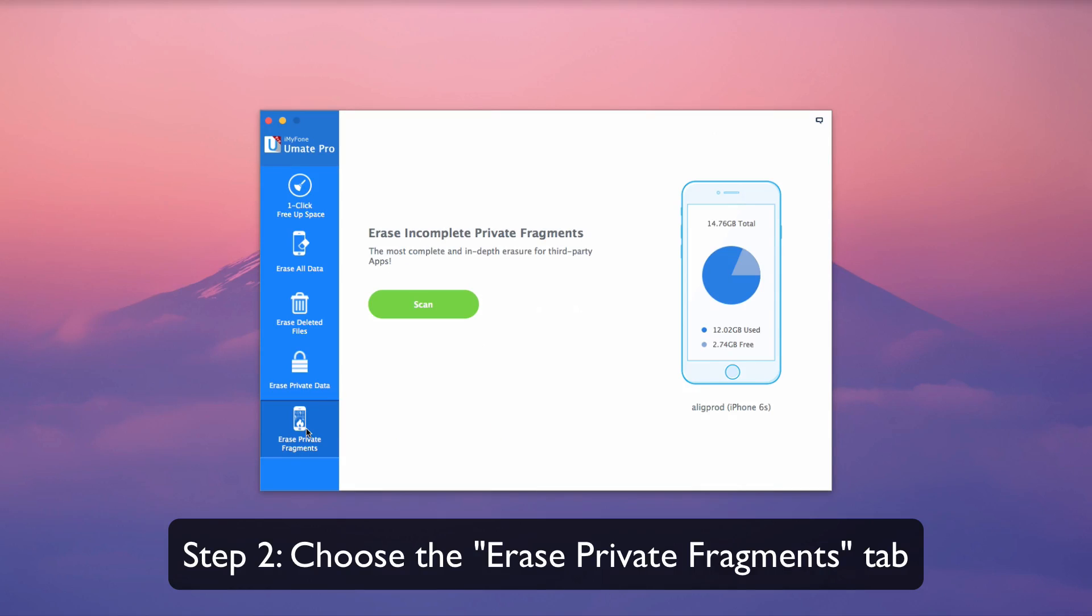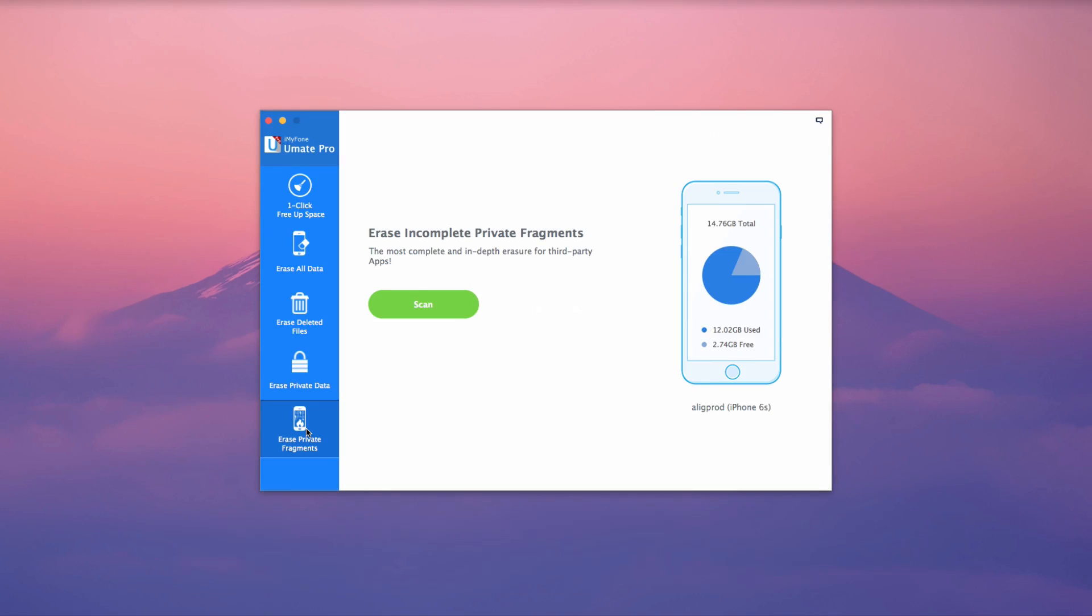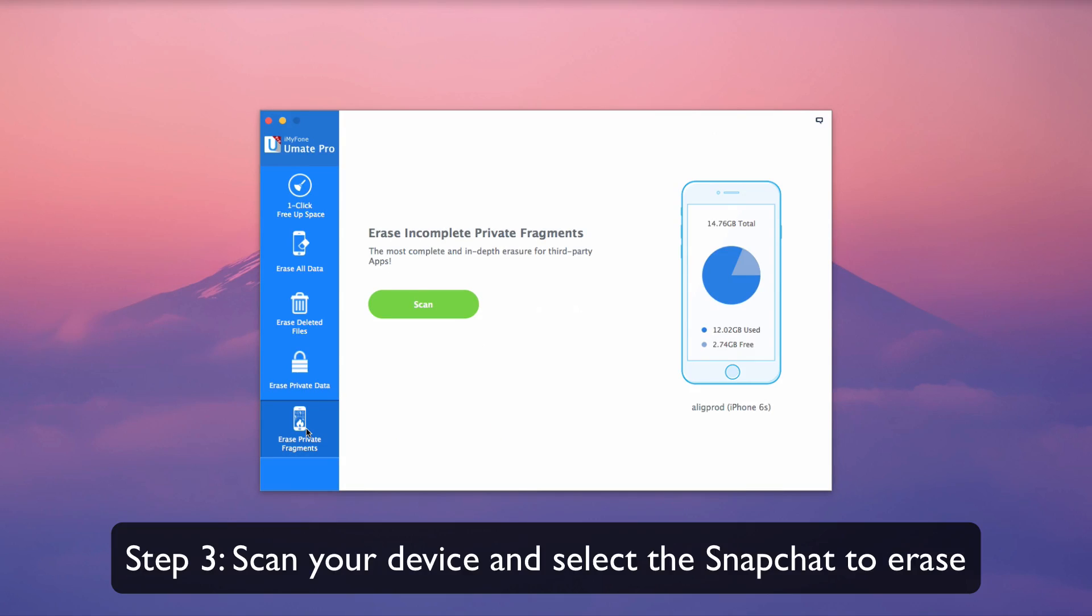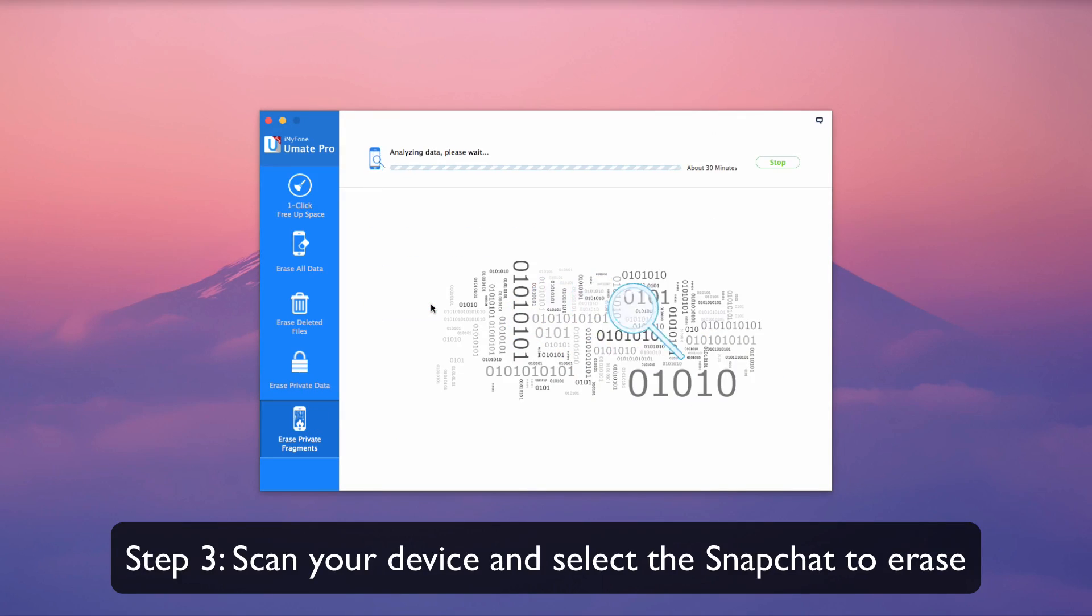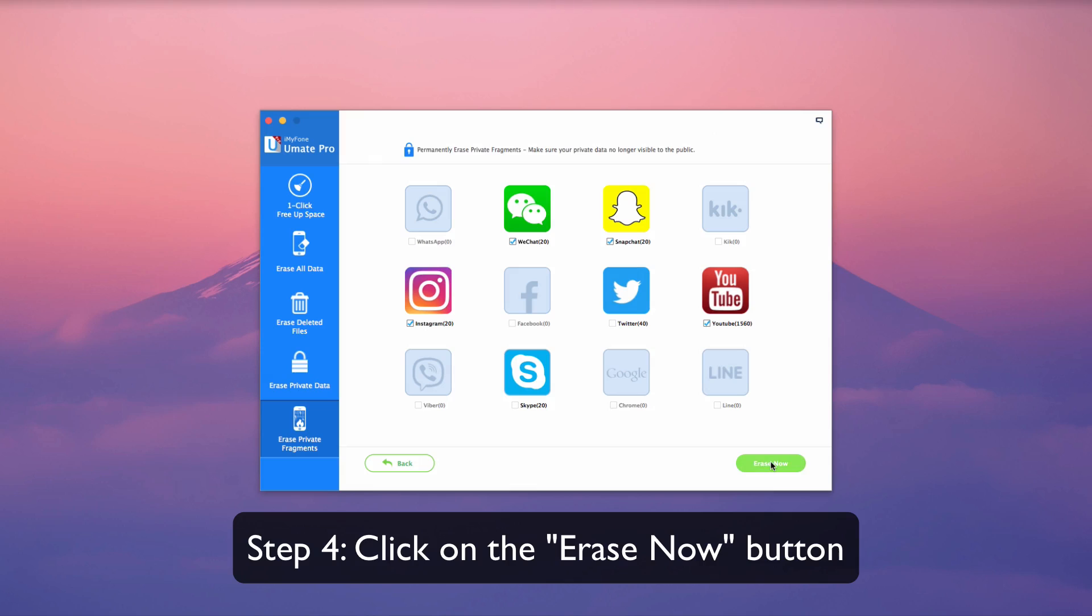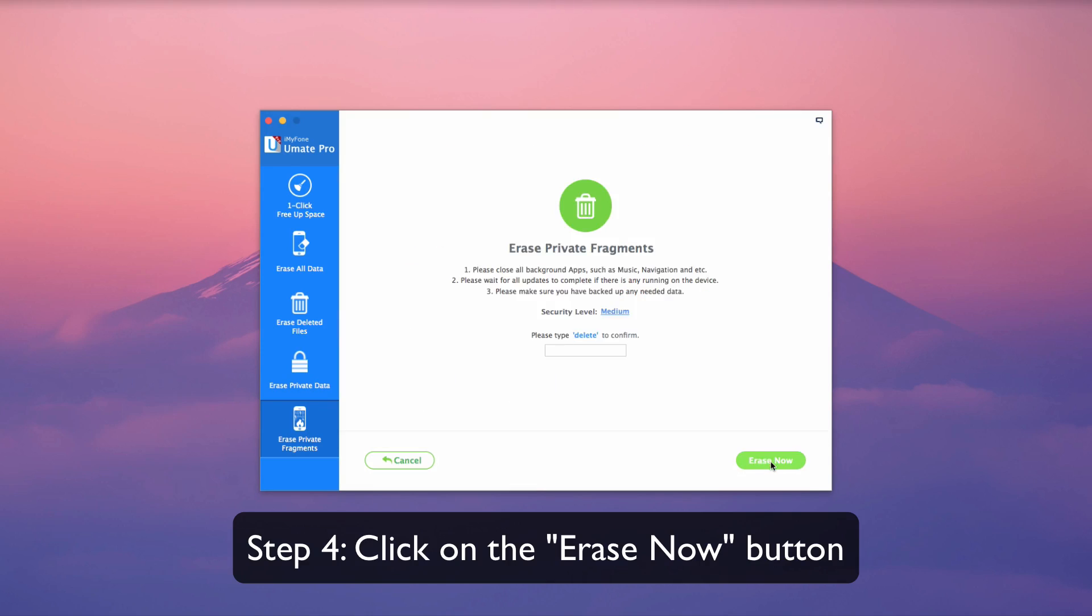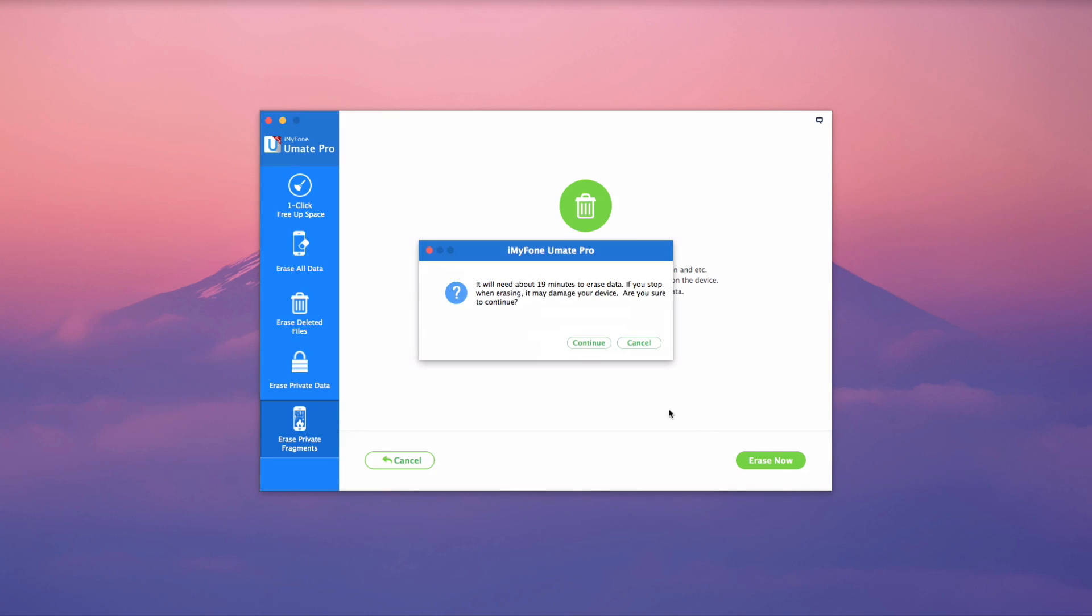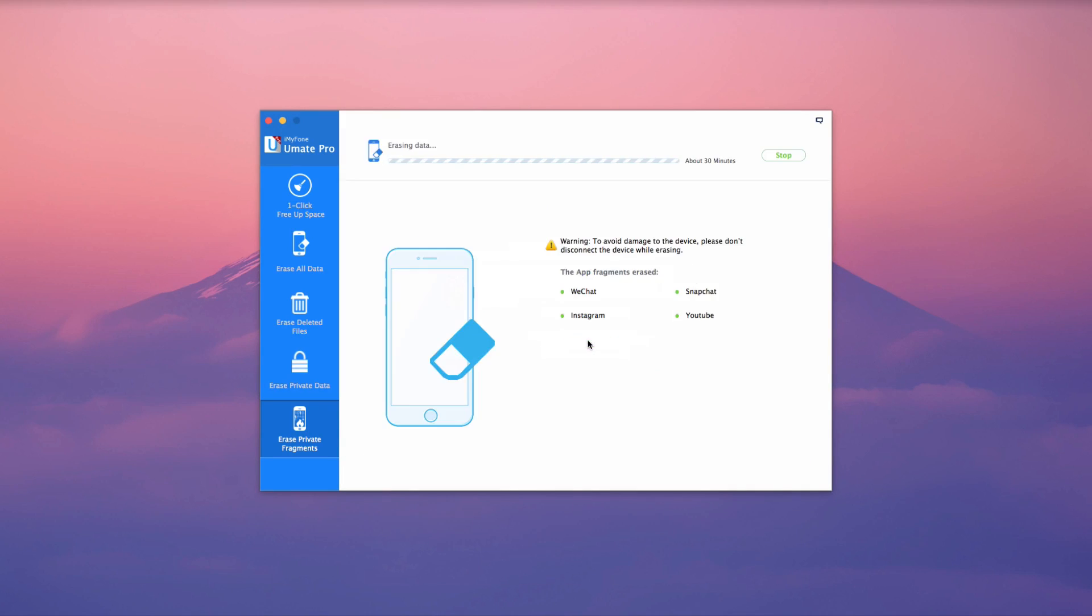Scan your device and select the Snapchat to erase. Click on the Erase Now button. iMyPhone UMake Pro is the most beneficial way to ensure Snapchat data is deleted completely and permanently.